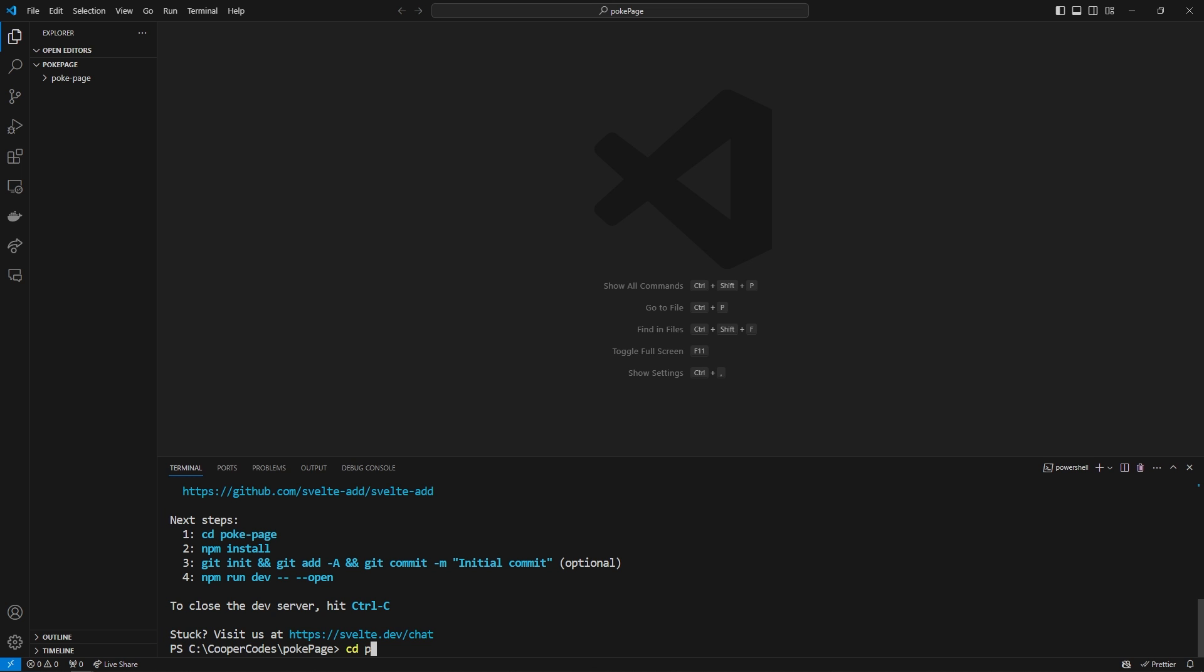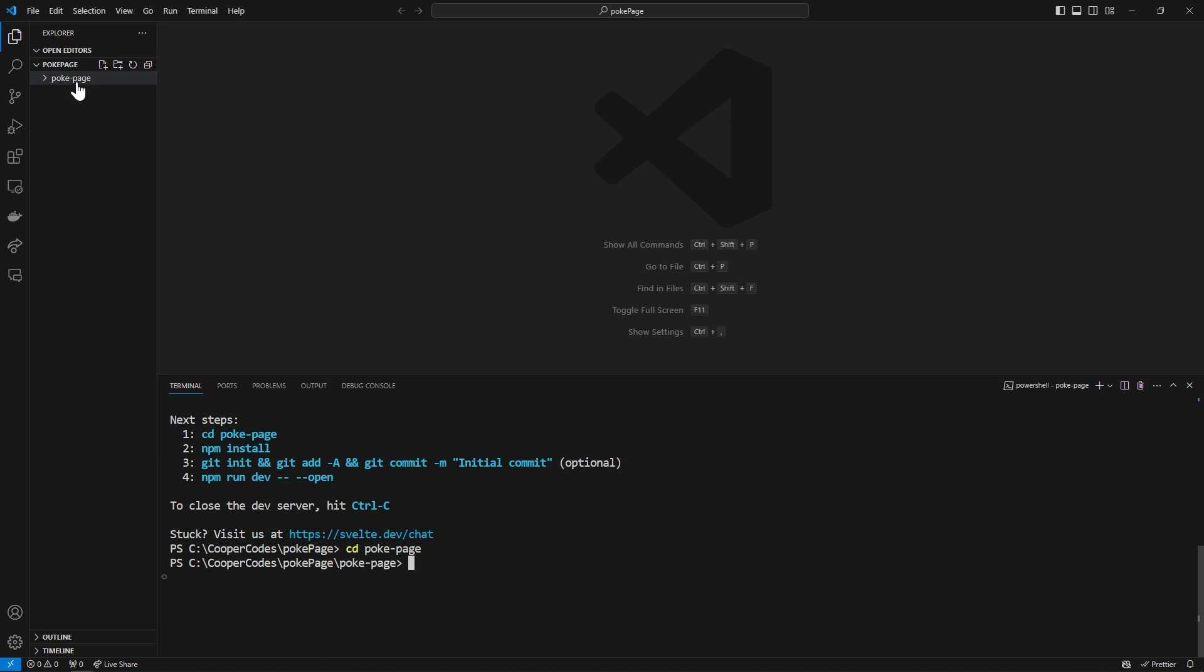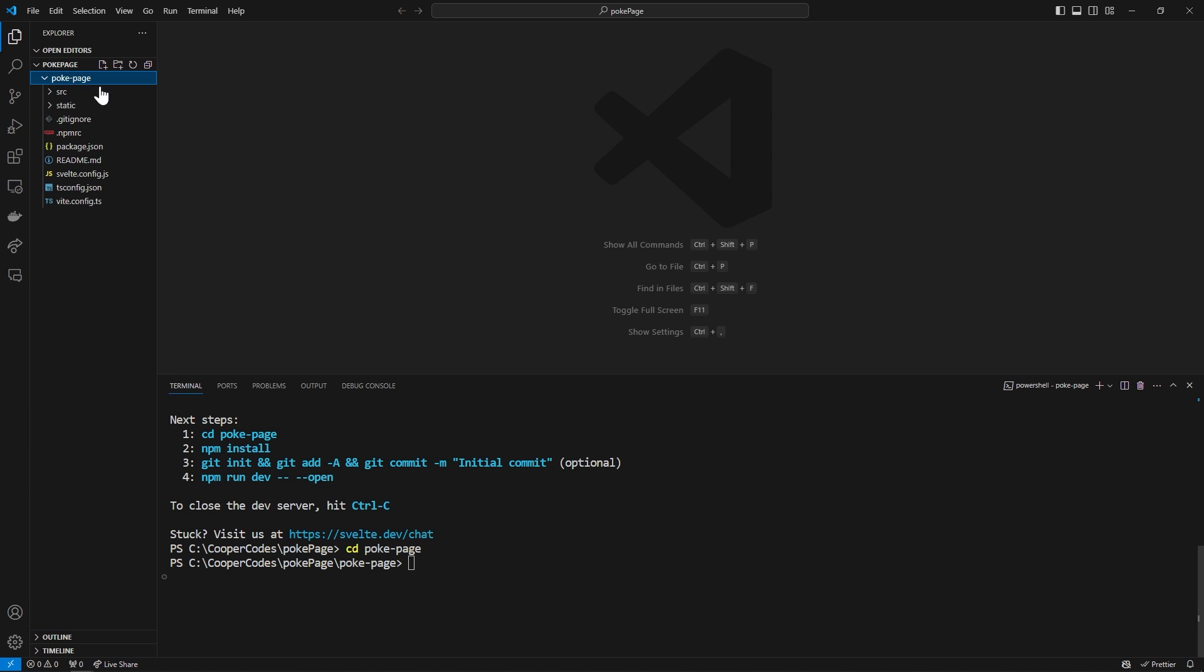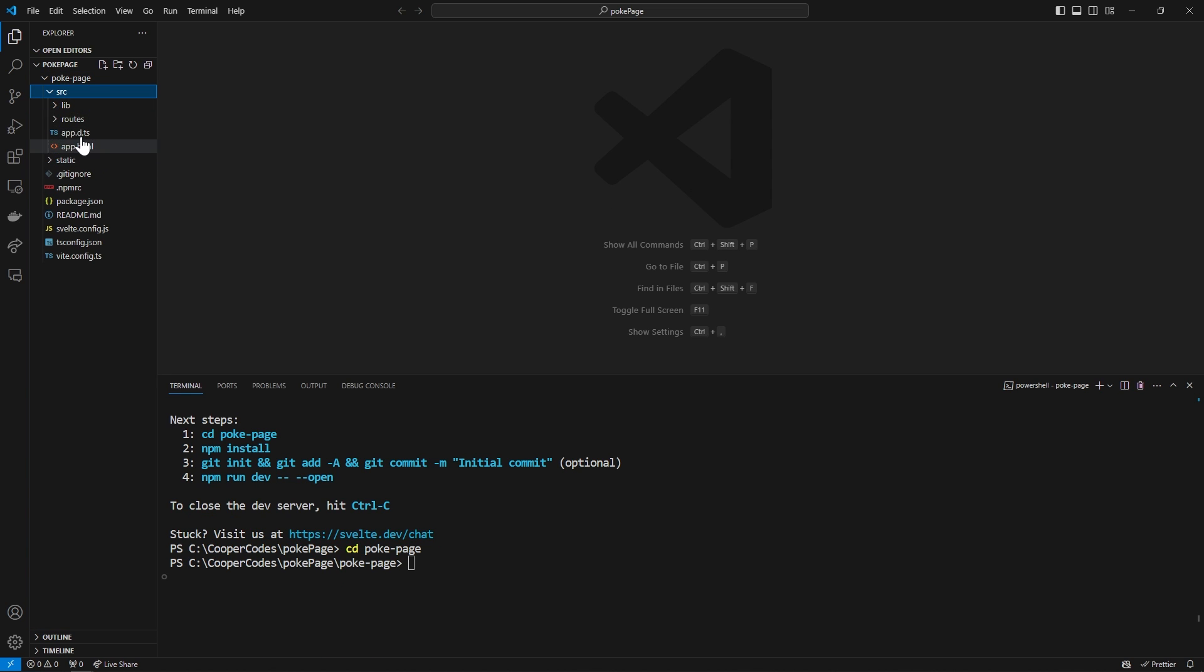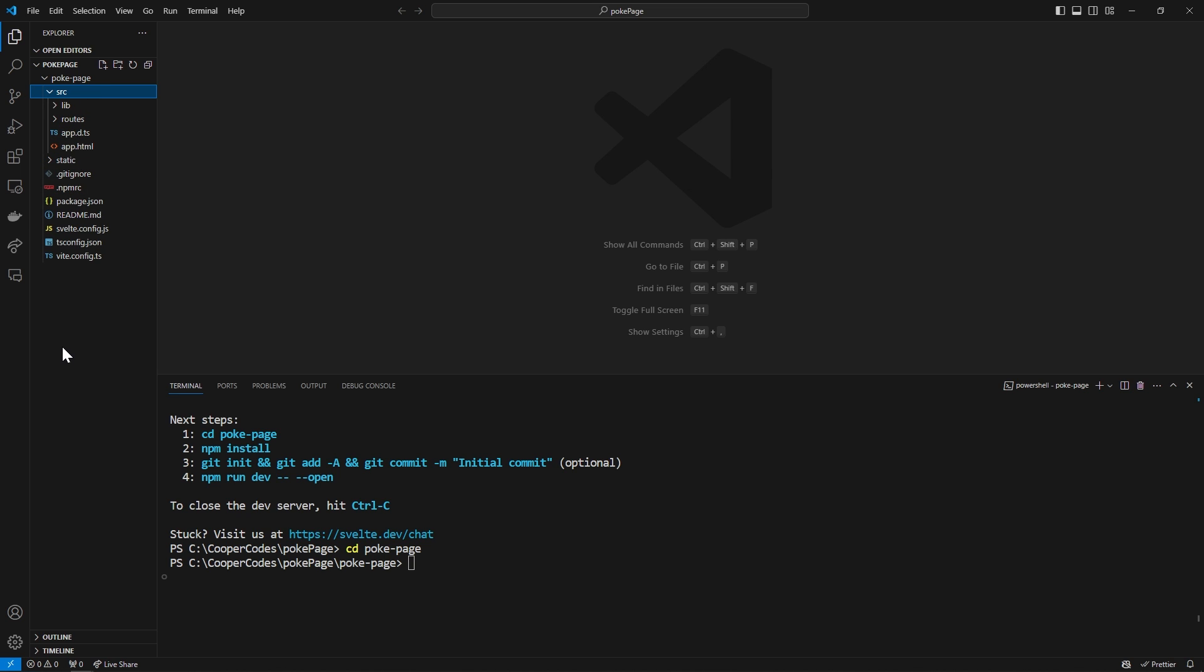Then we can cd into pokey-page. You'll see in this created folder here we have the entire scaffold of the SvelteKit project which we are going to be talking about a bunch in this video.